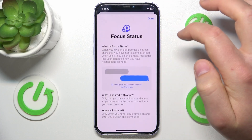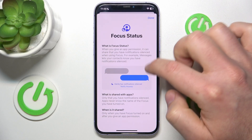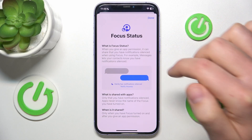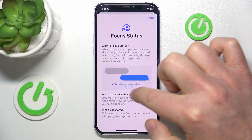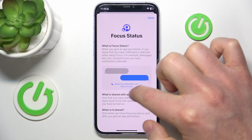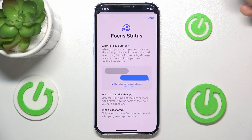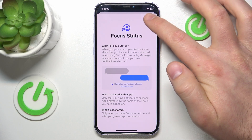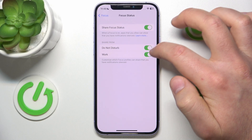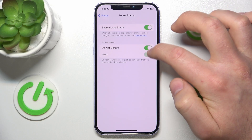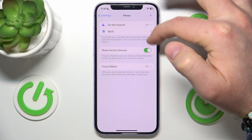If you click on 'More', you can see that for example in Messages or in FaceTime, someone is going to be able to see that you have focus status on. You can also share from Do Not Disturb or Work, and these are the focus modes that I have on my device right now.